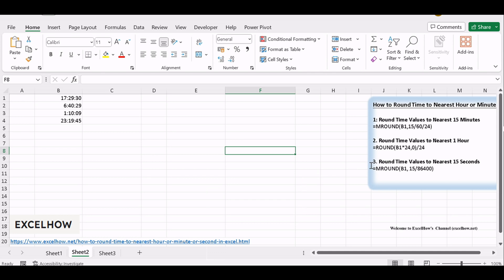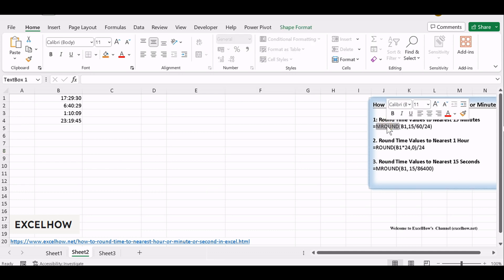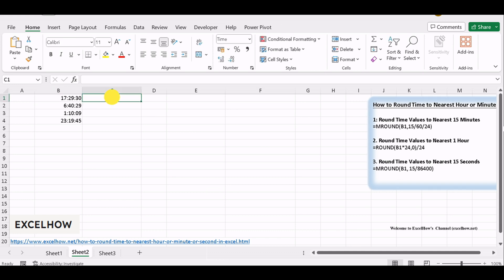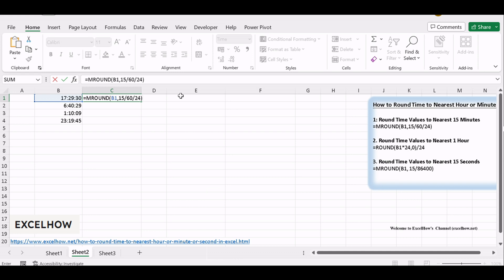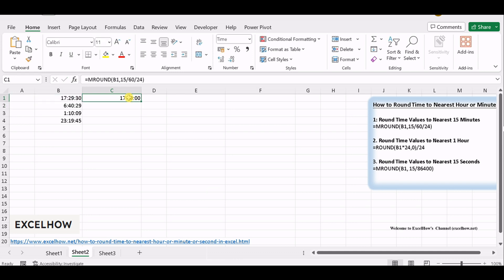Select the cell where you want the rounded time value. Utilize the MROUND function in Excel, with the time value as the first argument and the desired multiple as the second argument. For rounding to the nearest 15 minutes, use the formula equals MROUND(B1, 15/60/24), where B1 is the cell containing the time value.